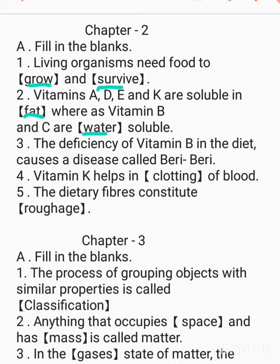The deficiency of vitamin B in the diet causes a disease called dash — beriberi. Vitamin K helps in dash of blood clotting. The dietary fibres constitute dash. The answer is roughage.